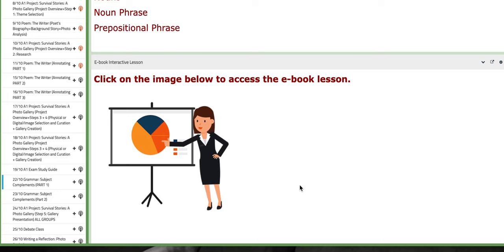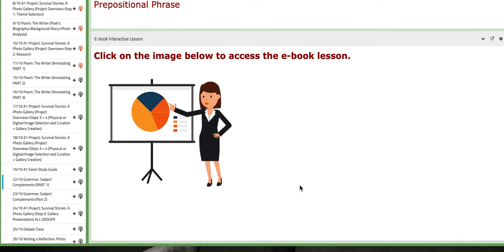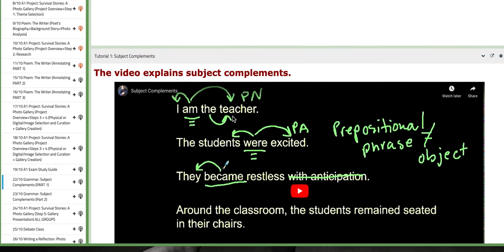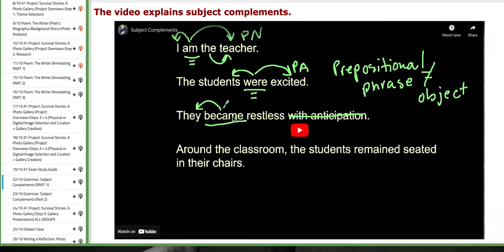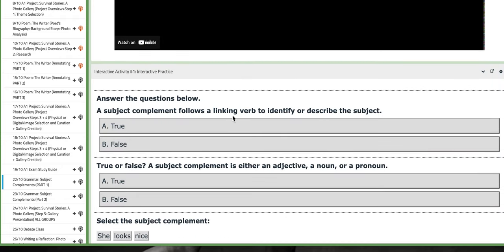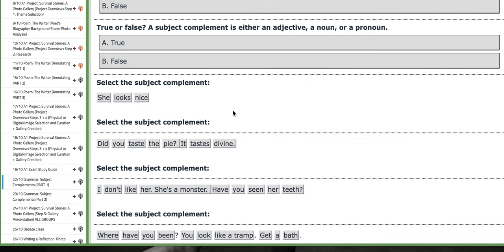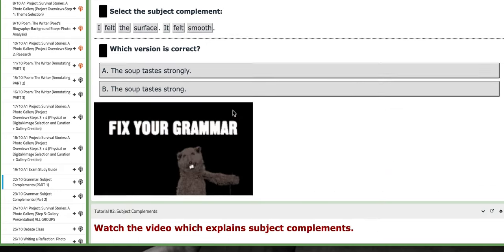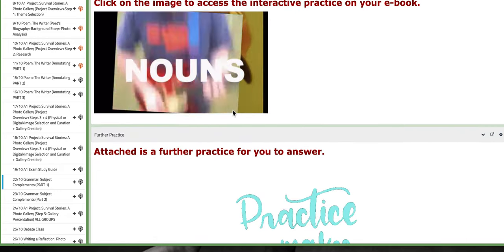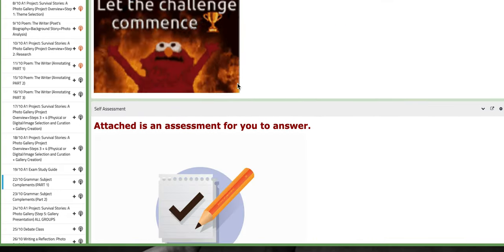On the BC, you're going to find an e-book interactive lesson on Sabas, where you can click on the image and access the interactive activities. You also have aiding resources, such as tutorials, and also other interactive activities in reference to subject complements.